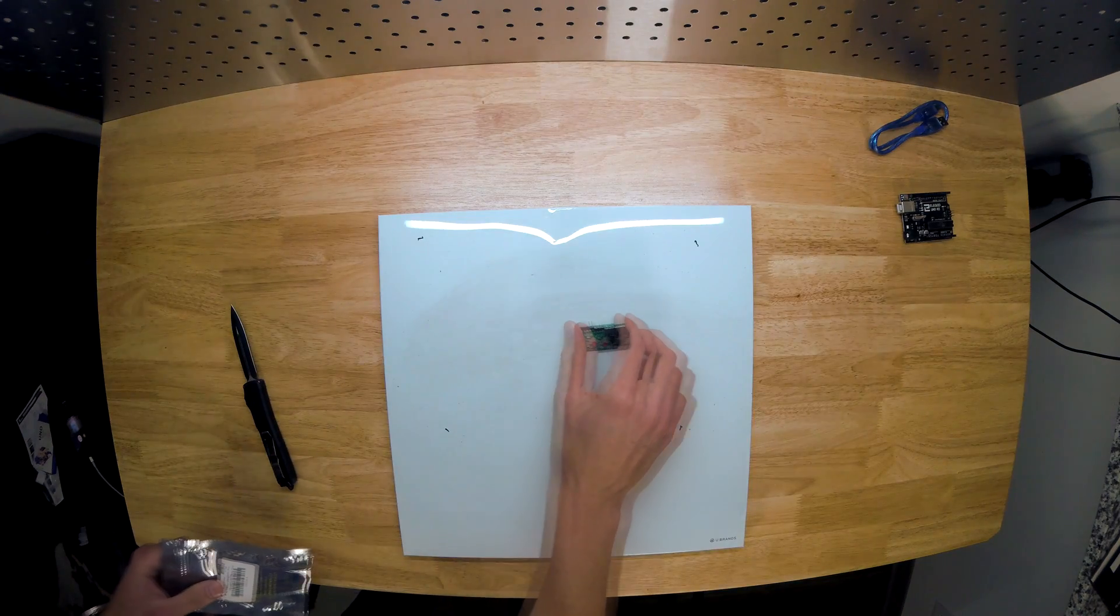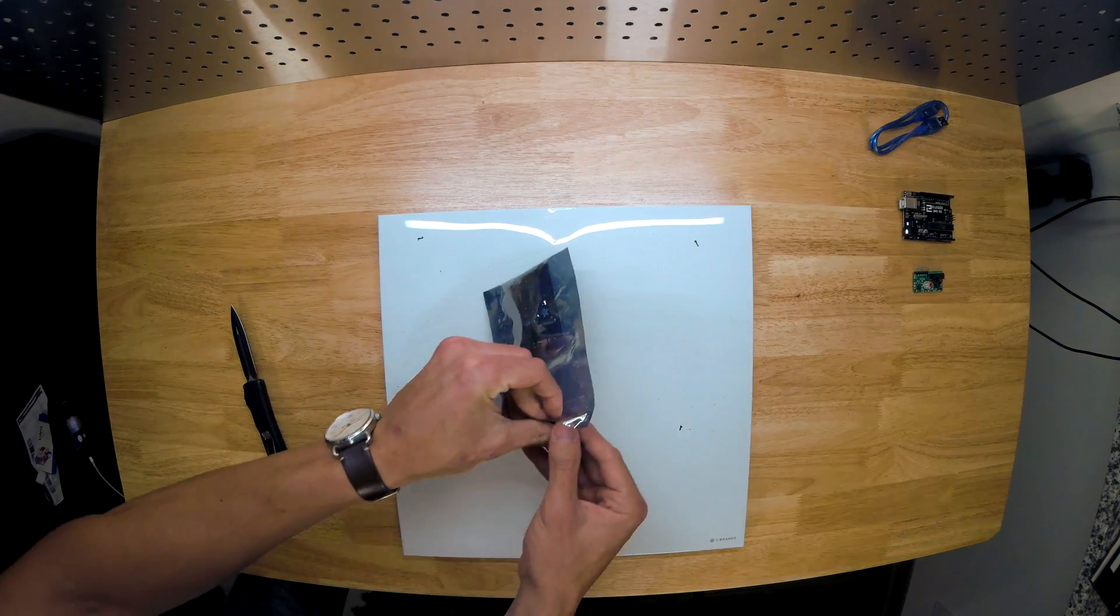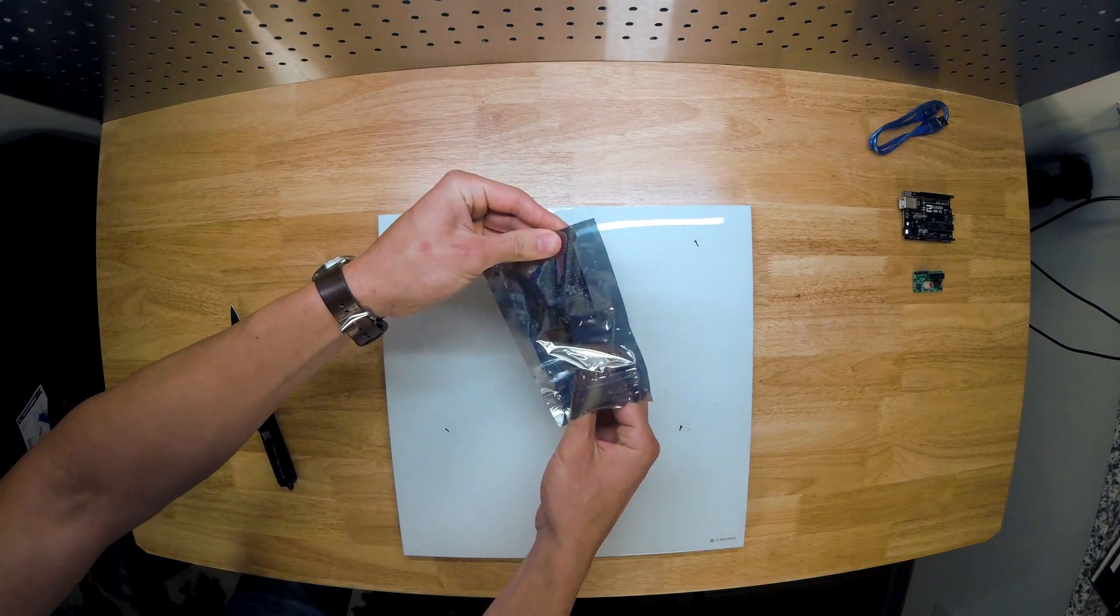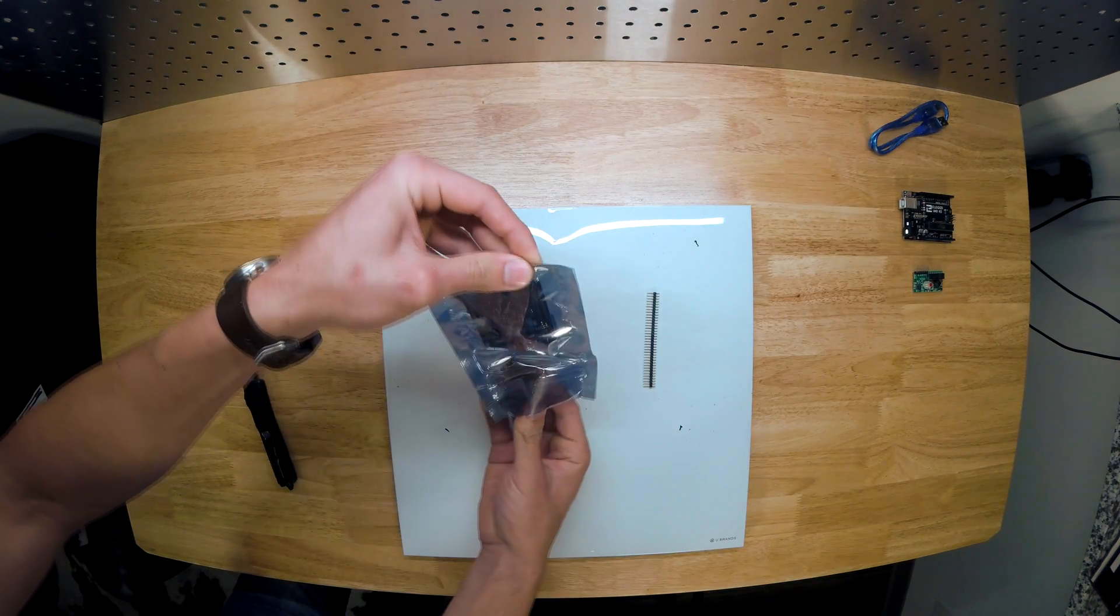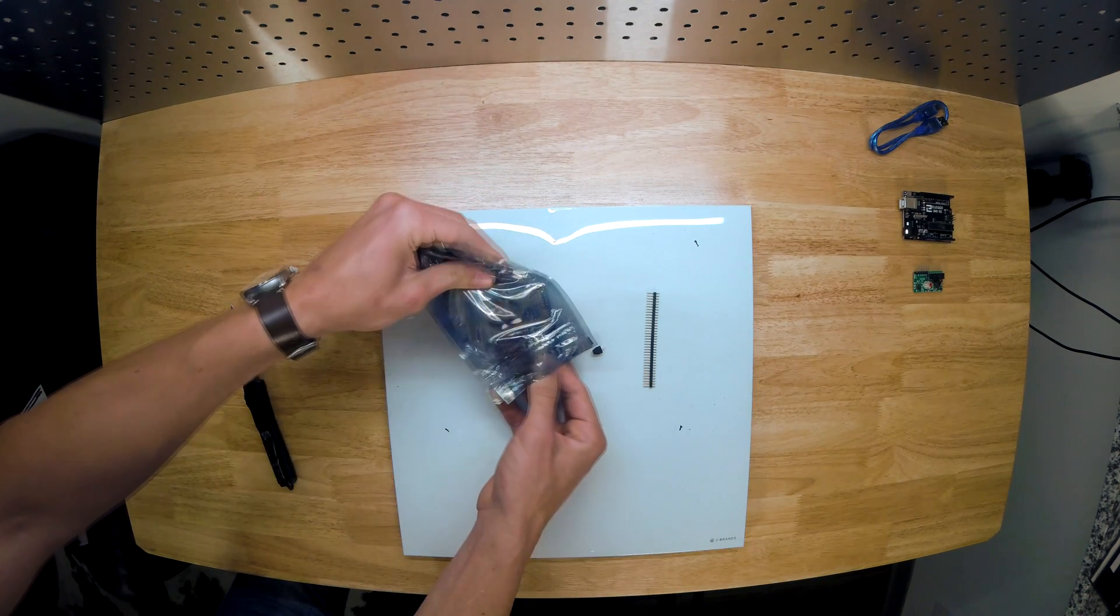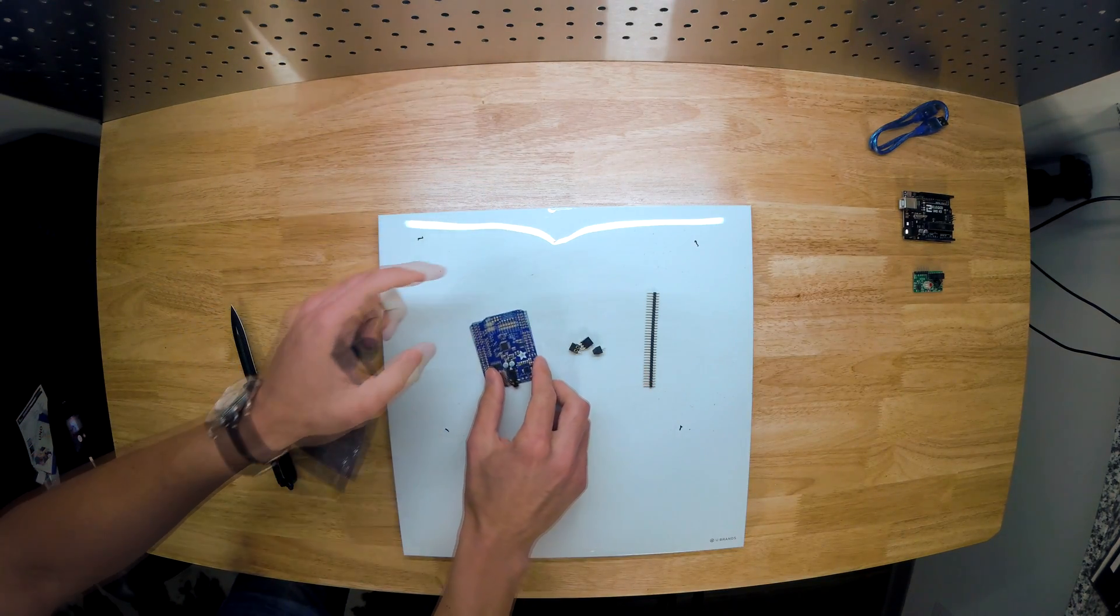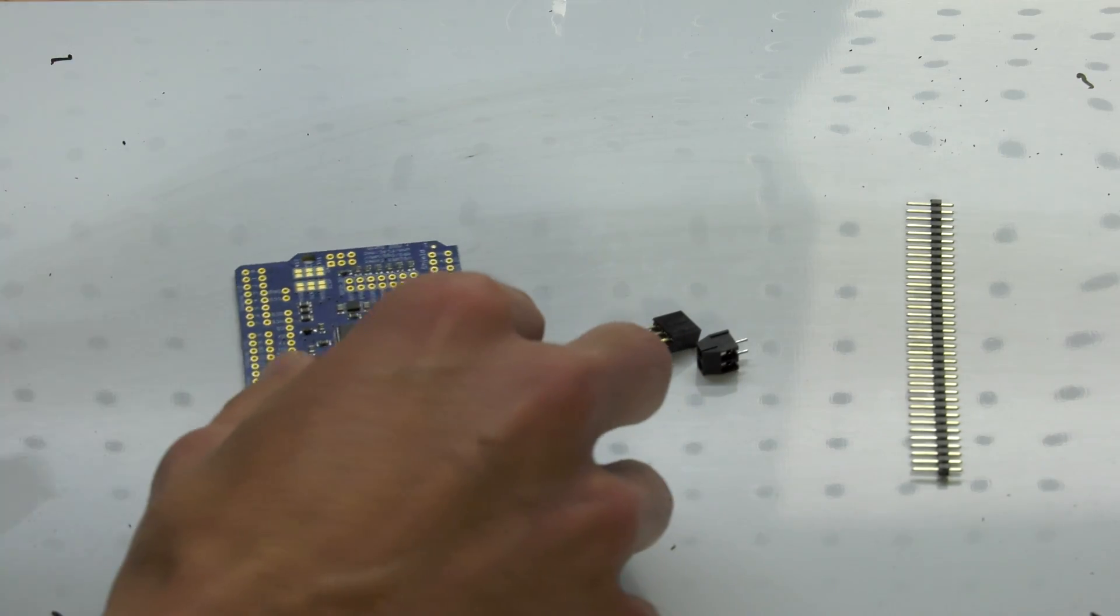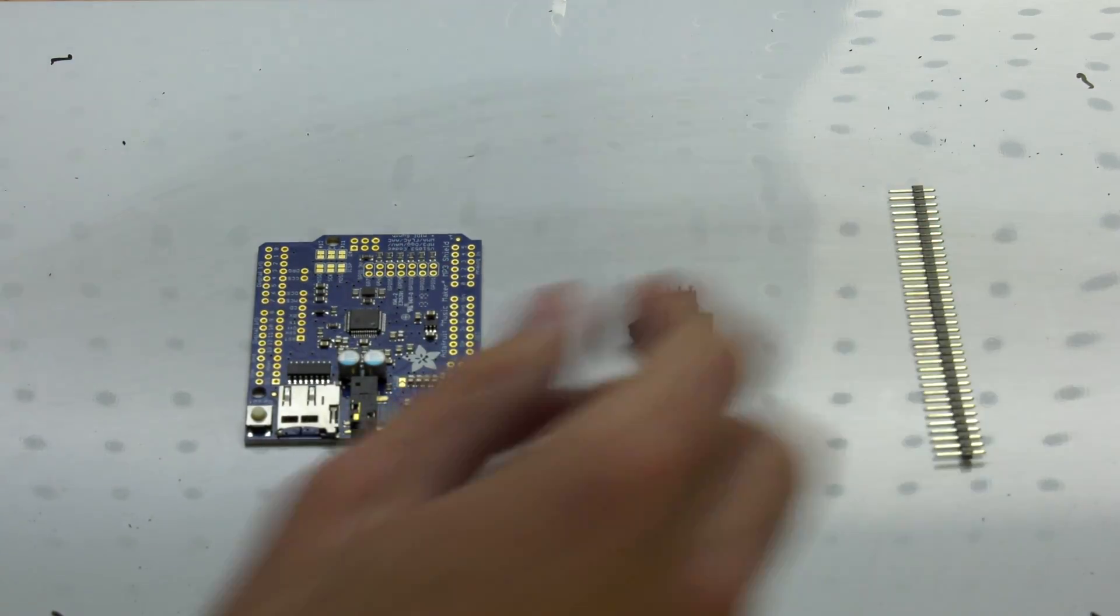Okay, this right here is the MP3 shield. So what's really cool about this board is it accepts a micro SD card formatted in FAT32, so you can put all your sound files on here. It has stereo audio output, so you can connect your speakers directly to it.